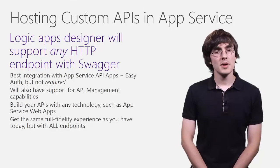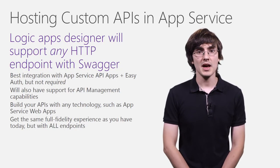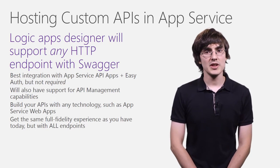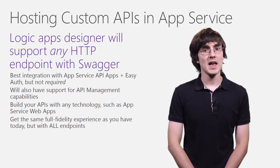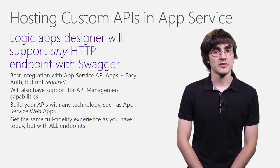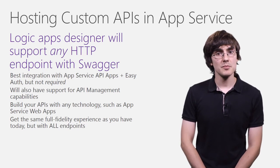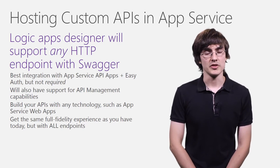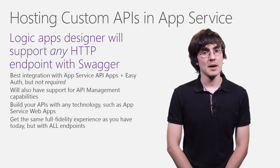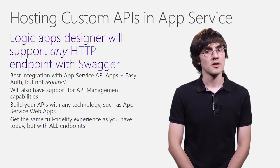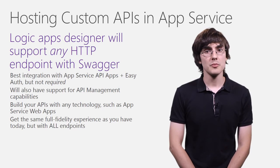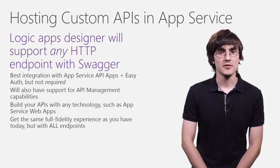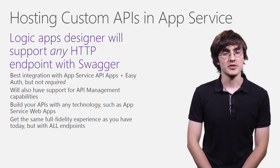Second, you may have heard about the improvements for hosting APIs in App Service. The Logic Apps designer will be adding support for any API endpoints that have swagger. This means you can build your web APIs with any technology, but of course it's best with App Service API apps and Easy Auth. We will also be adding API management capabilities for the APIs that you use from Logic Apps.